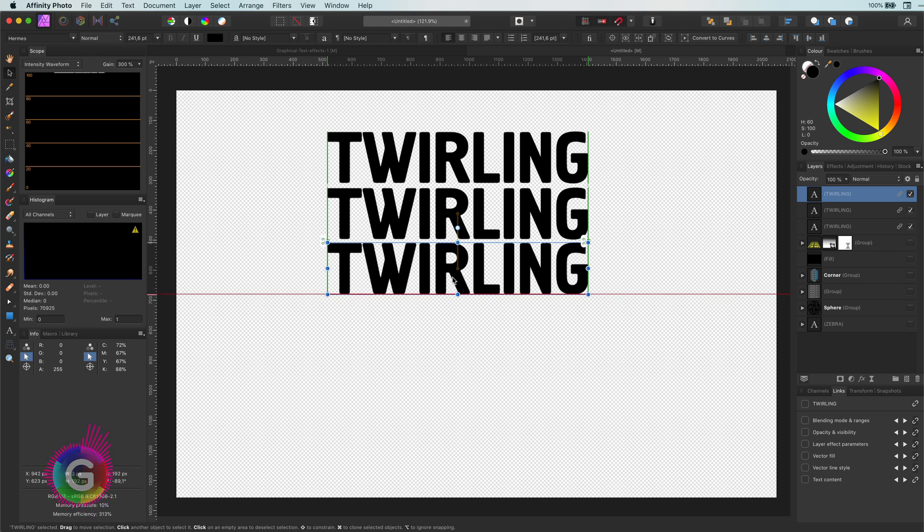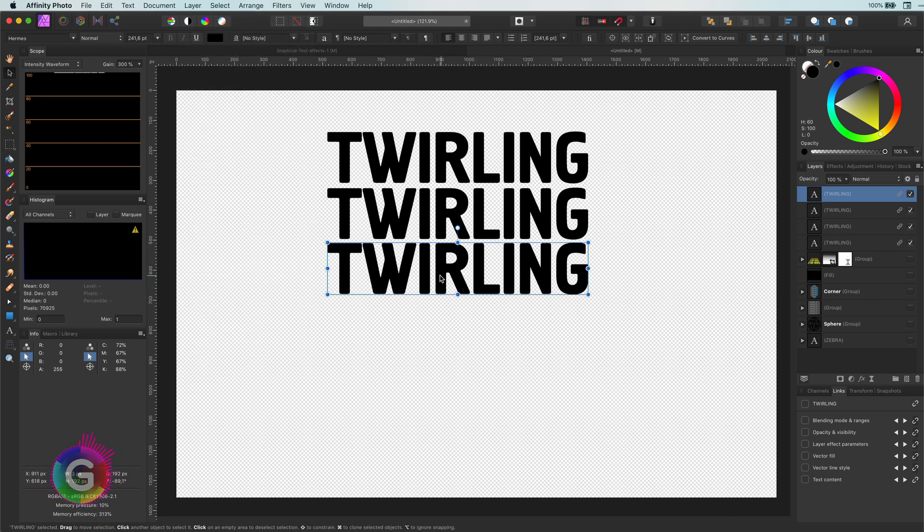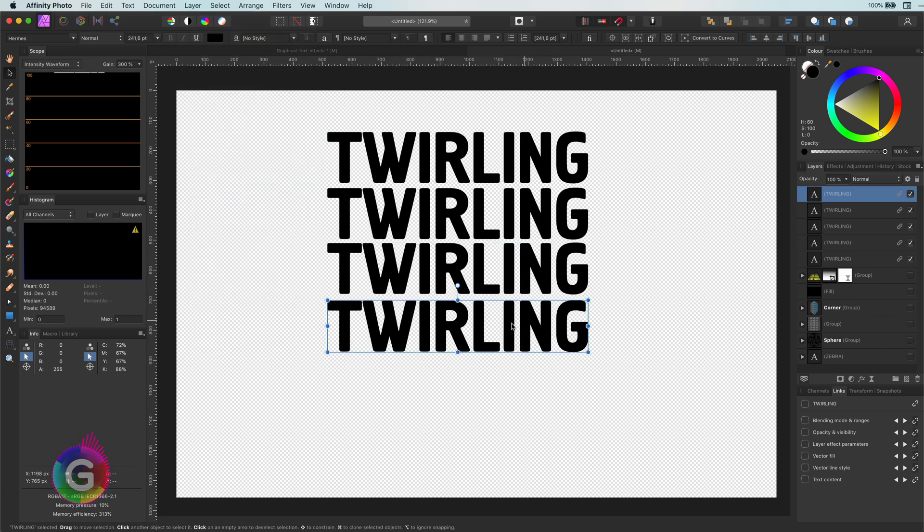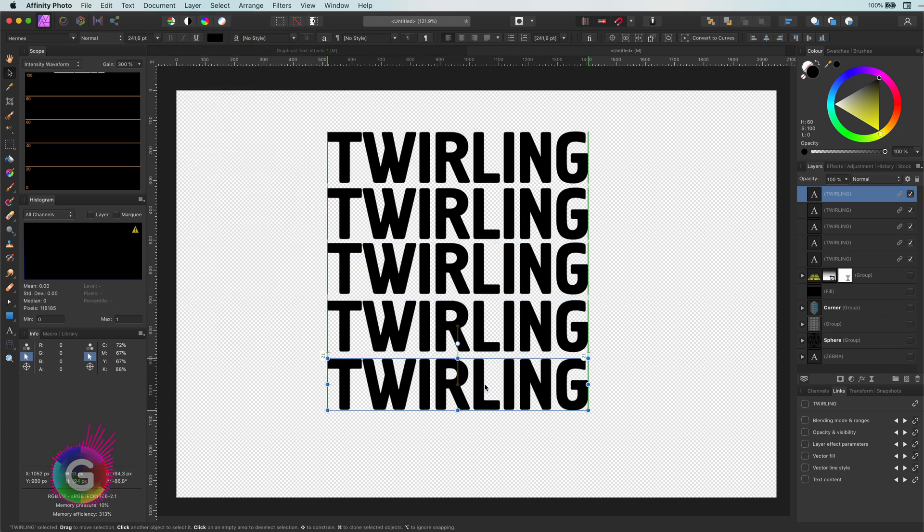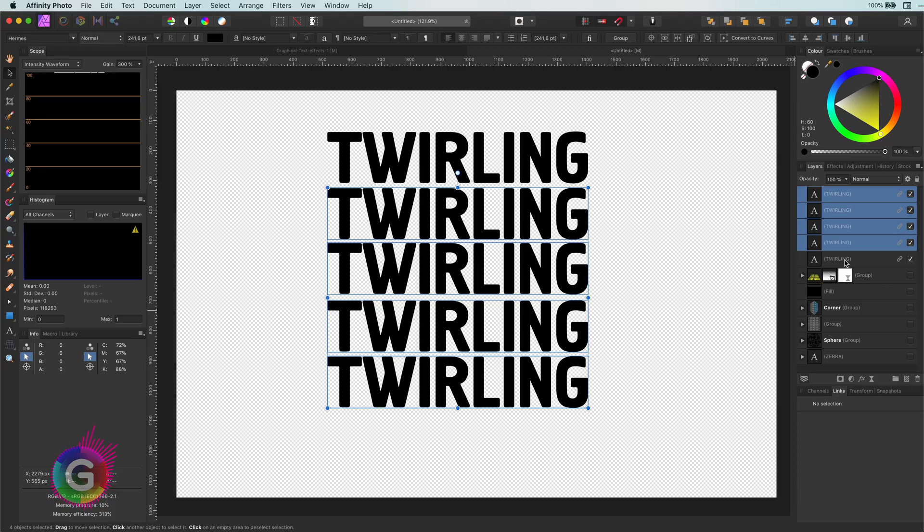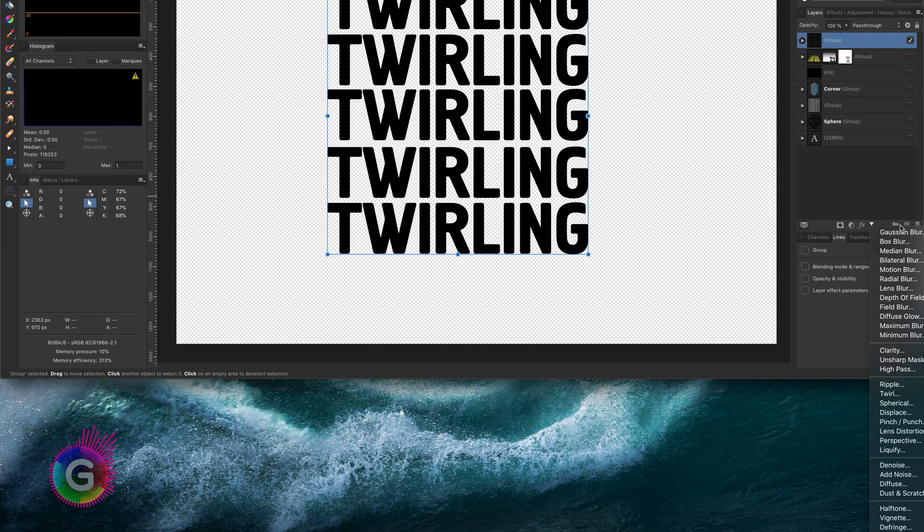Sadly, the duplicate linked does not have the same function as the power duplicate. So, after each duplicate linked, I need to update the position. Once ready with the text, I will group them and apply the twirl filter.